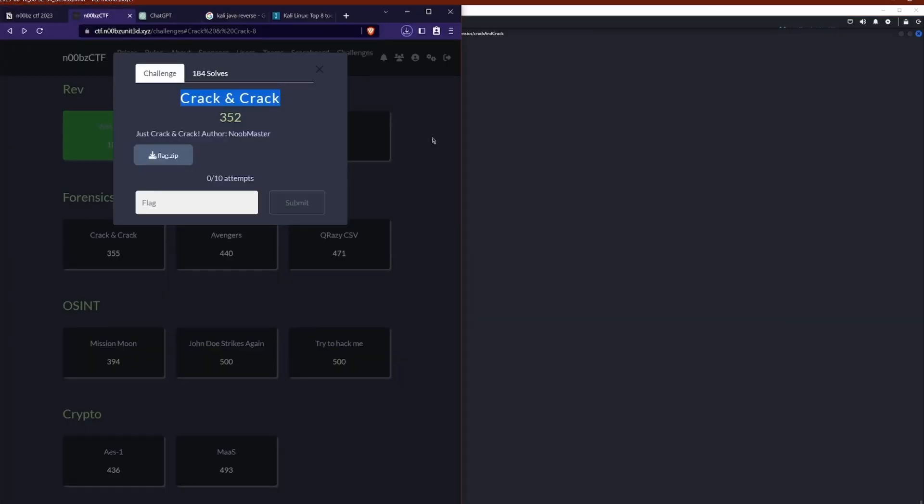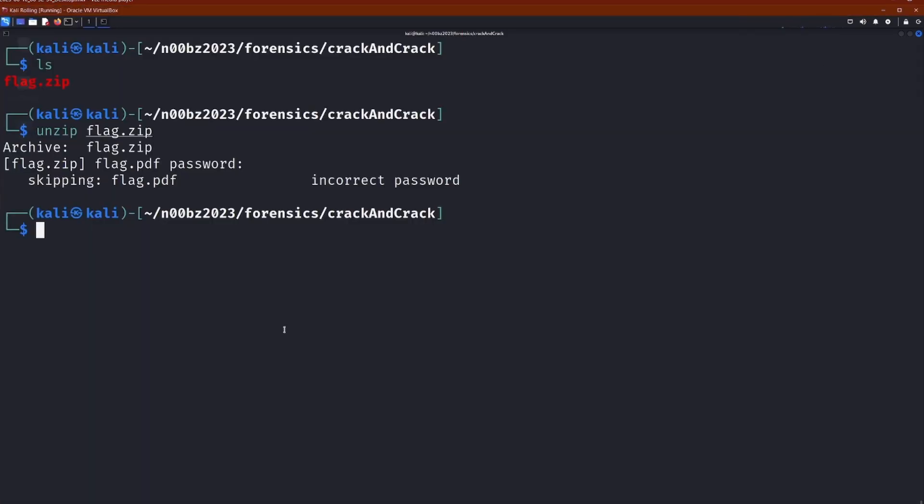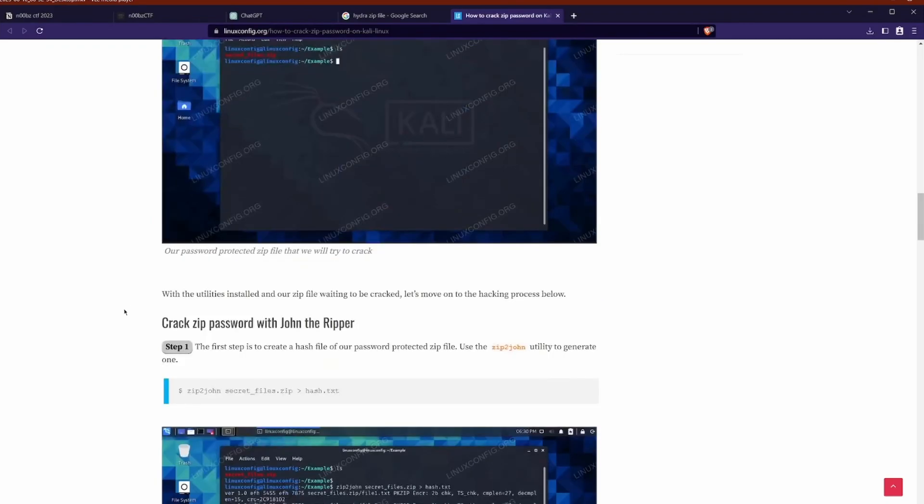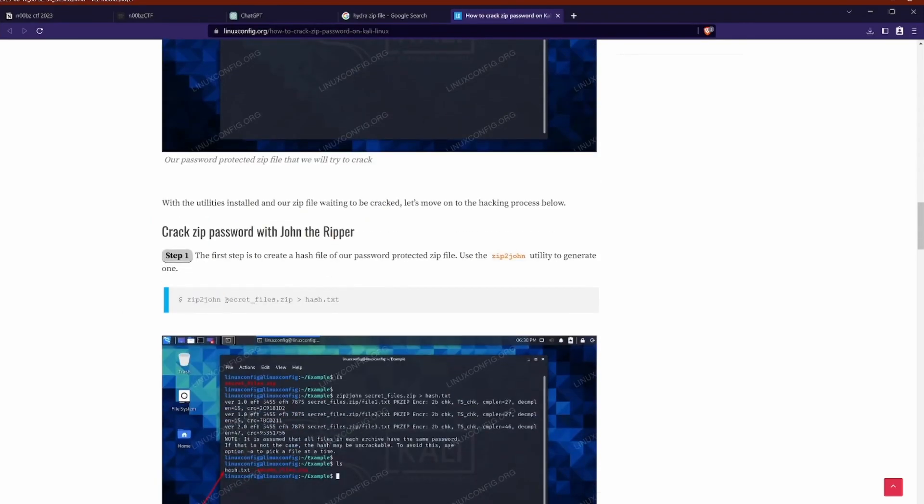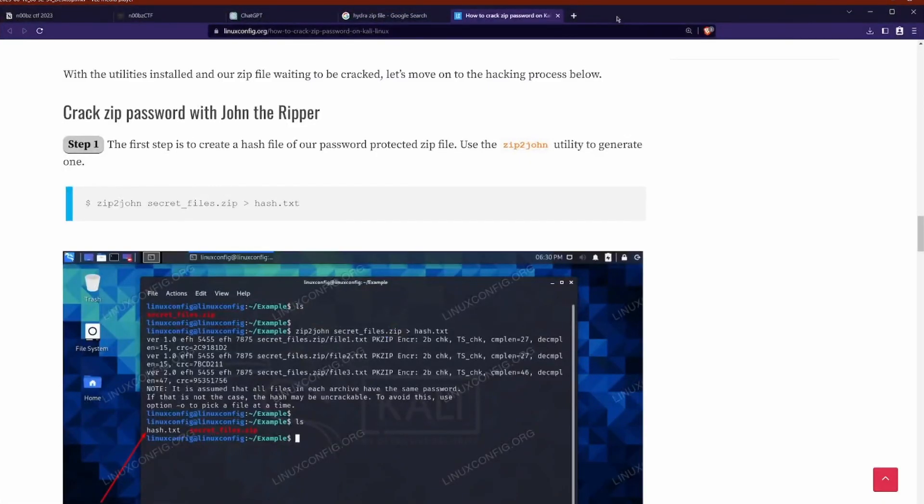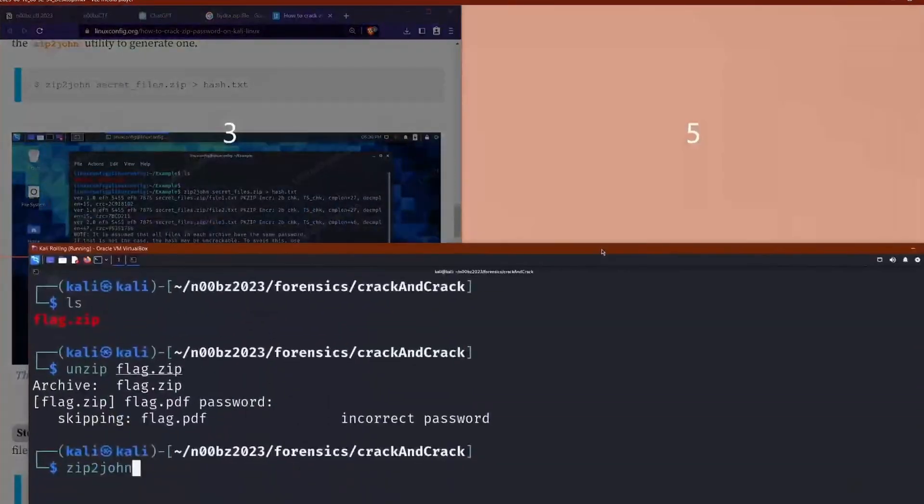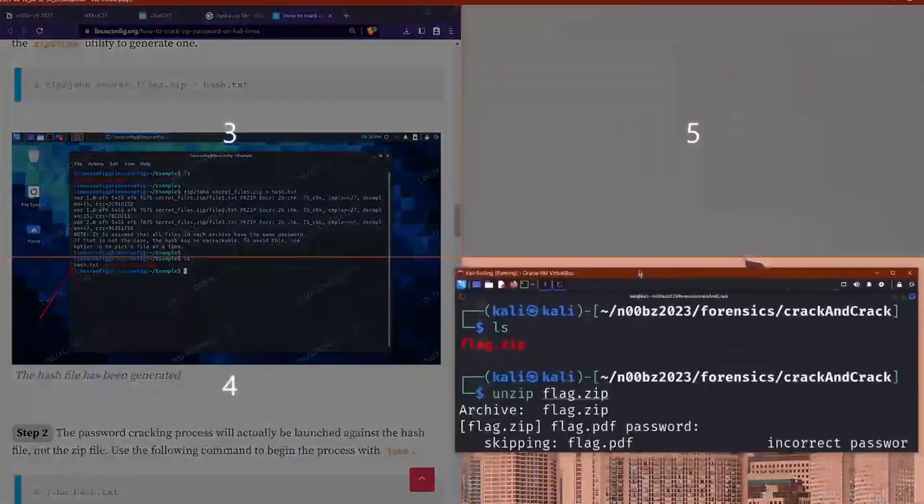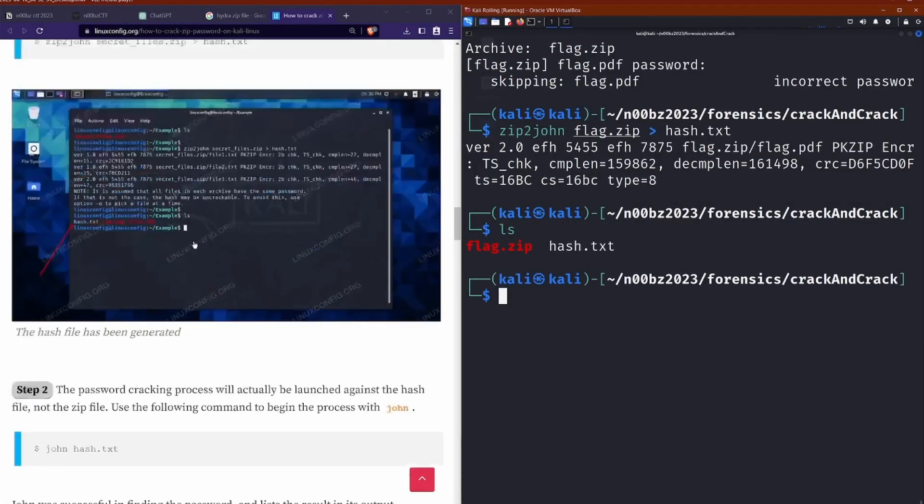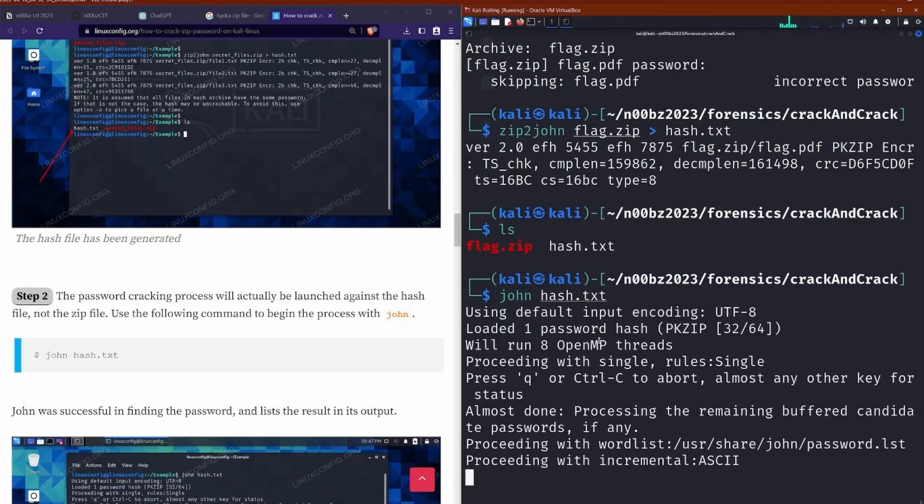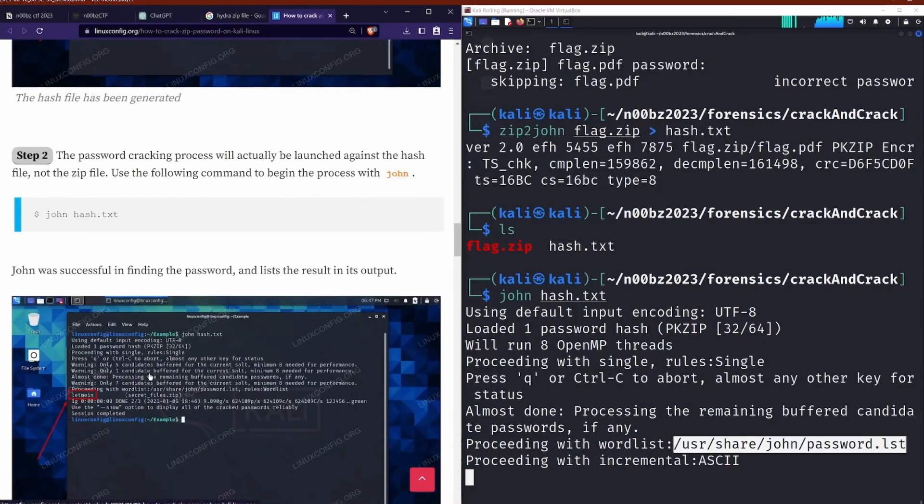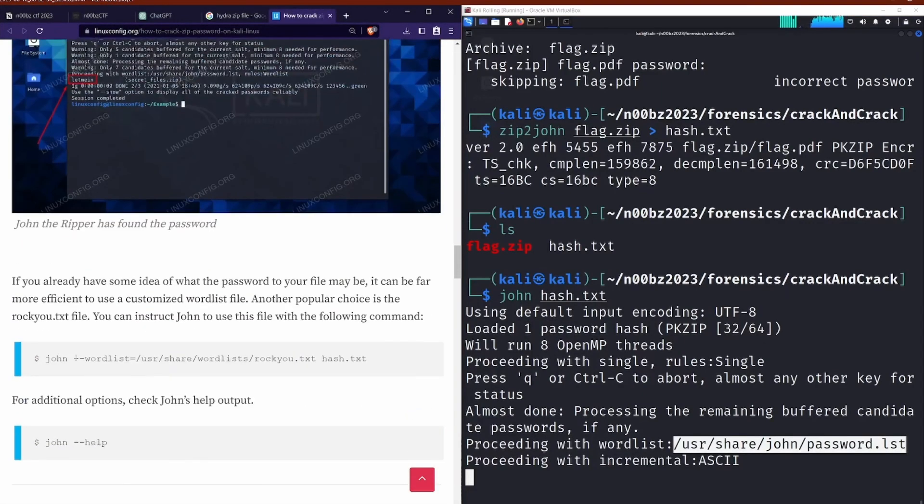So the first challenge in the forensics category is crack and crack, which just has a simple zip folder as the challenge. So after downloading it, it needs a password, hence the crack name. So we need to crack the password. So after just completely forgetting how to do this and looking it up, there's a zip to John. I've used this before. Why can't my brain remember these things? We pass through the zip folder and we get a hash based on that. And then we can go and try and crack that with John. There we go. After we specify the word list,